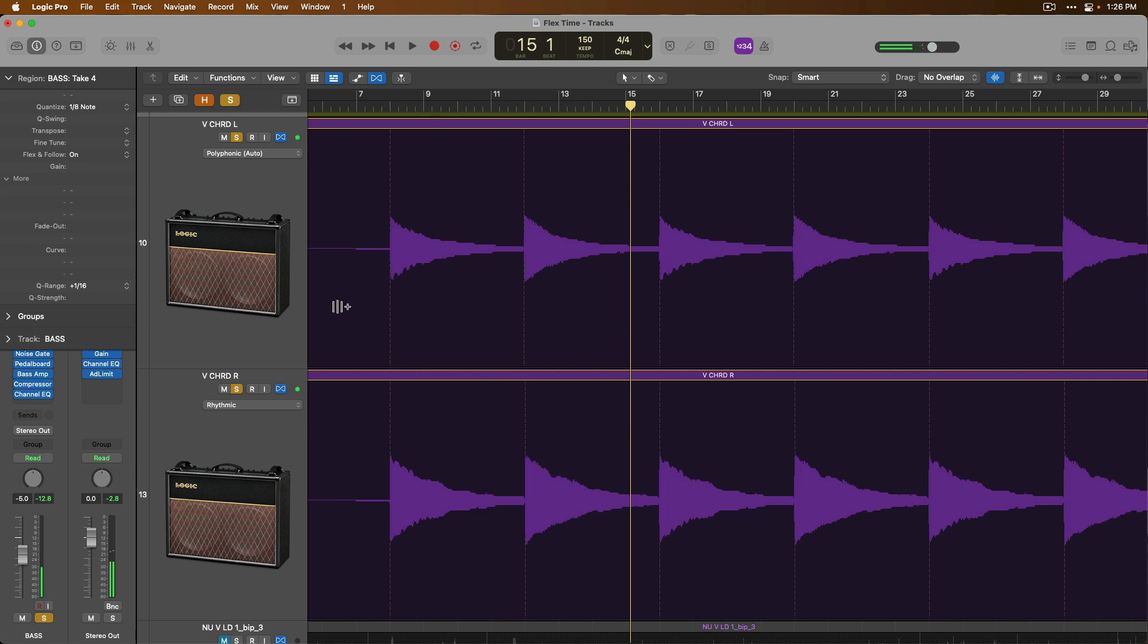Our next flex time algorithm is polyphonic, which is really a best fit for any instrument that's playing more than one note at a time. So something like rhythm guitars, piano. Polyphonic is a more complex algorithm that can handle this kind of content.